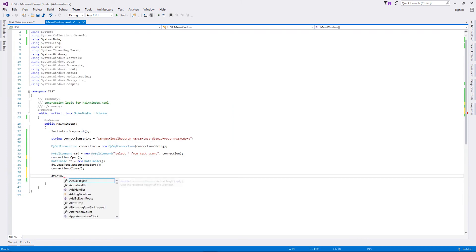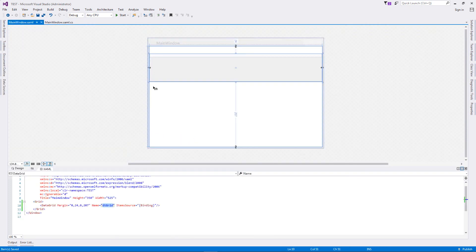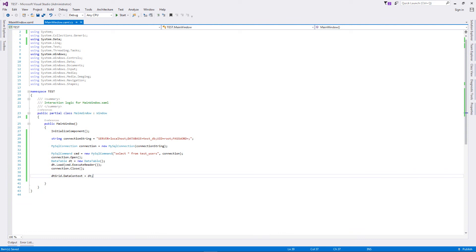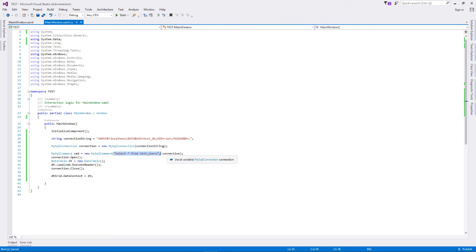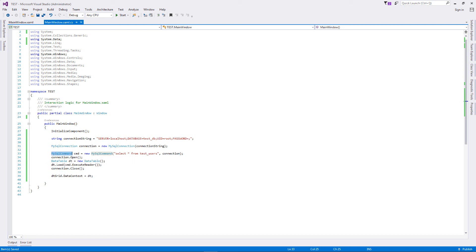dtGrid.DataContext equal to dt, the data table. Save both ends. Now as you can see, our flow is very simple. We have defined a connection string, given that connection string to a MySQL connection object. We have used a MySQL command to execute our query and we have passed it the connection that we wanted to use. We have opened the connection, defined a data table, loaded all the data from a command inside the data table using the dt.load function.